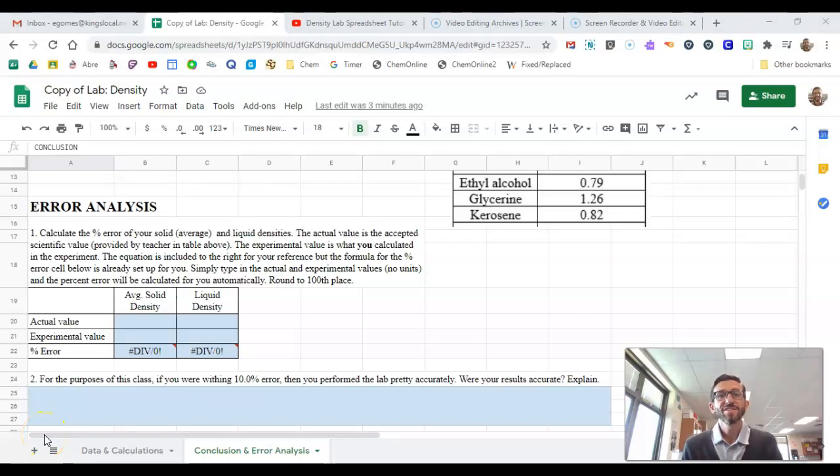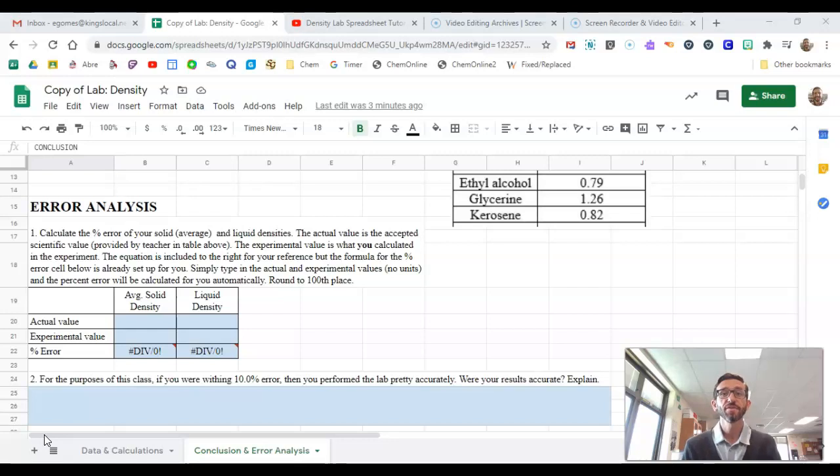All right guys, so this is a quick tutorial for the error analysis portion of your density lab.